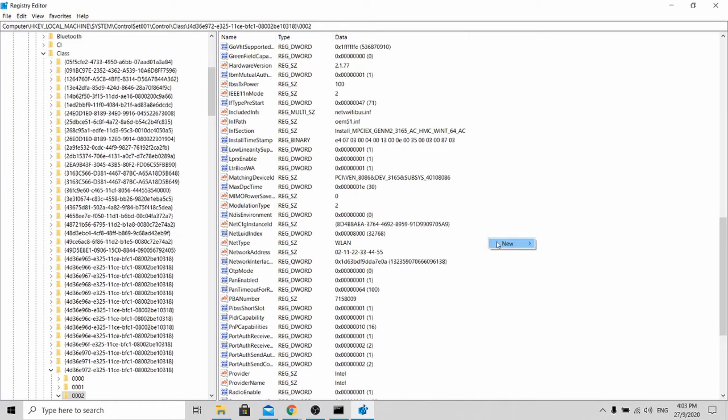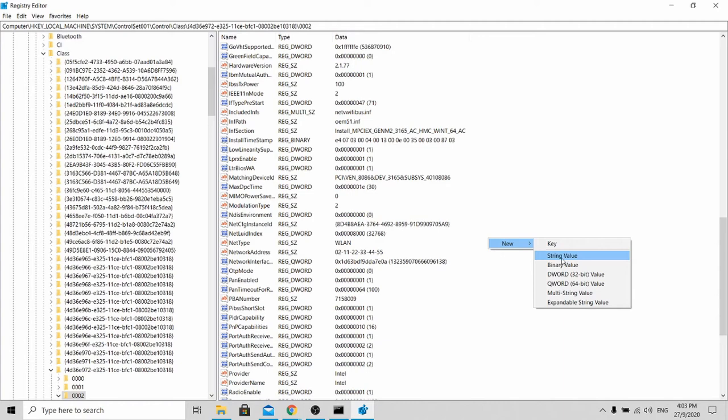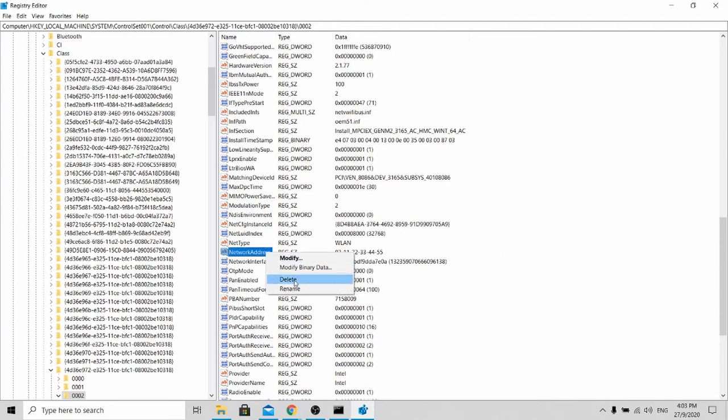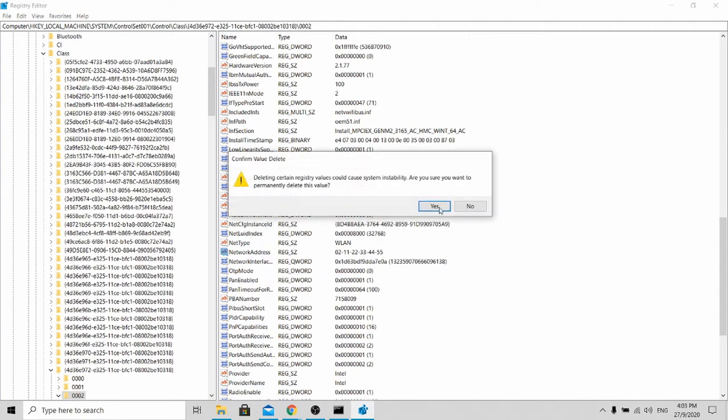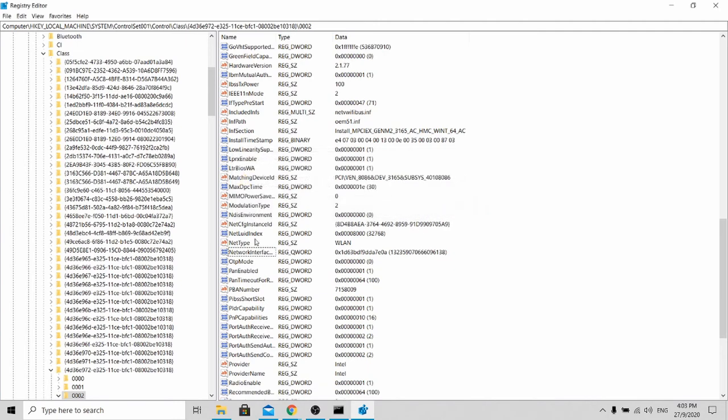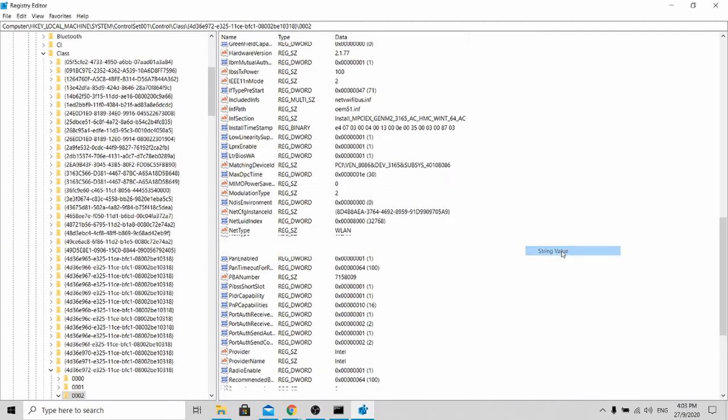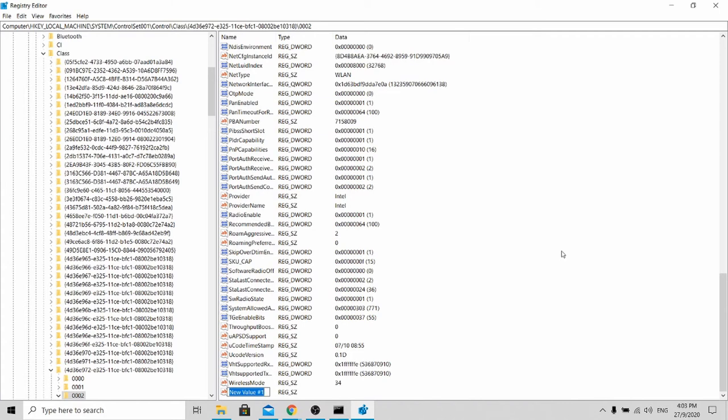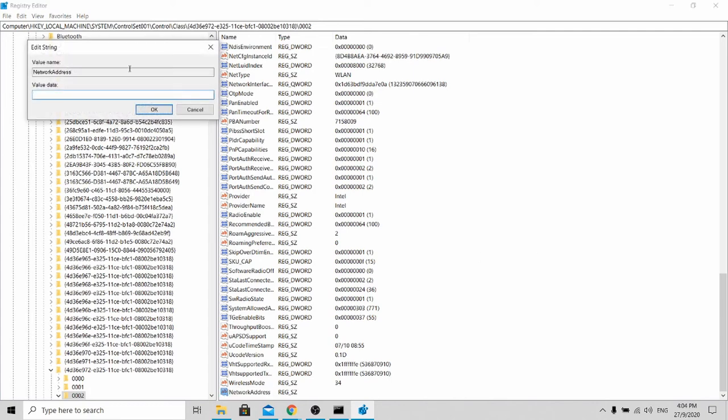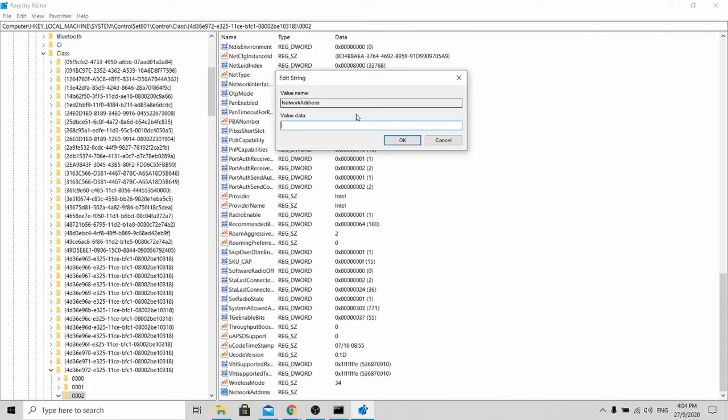If you can't find network address, you can create a new file over here. Let me delete this. If you can't find that, you can go to new value and just type in network address. Open this up. By opening this up, you can key in the MAC address that you want to spoof. To spoof your MAC address, it must start with 02, 06, 0A, or 0E.